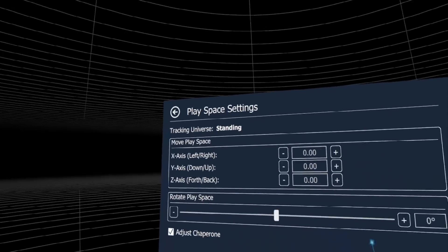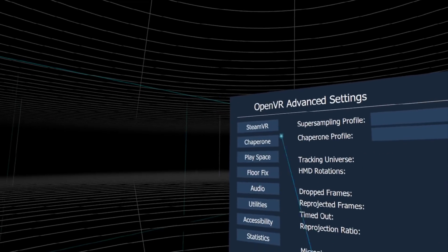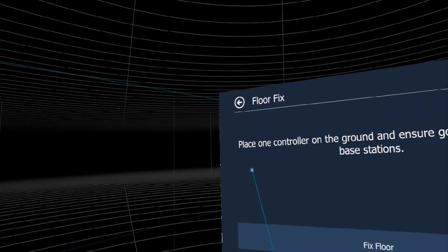What's up guys, welcome back to virtual reality. Today I will show you the so-called OpenVR Advanced Settings, a tool that enhances SteamVR.